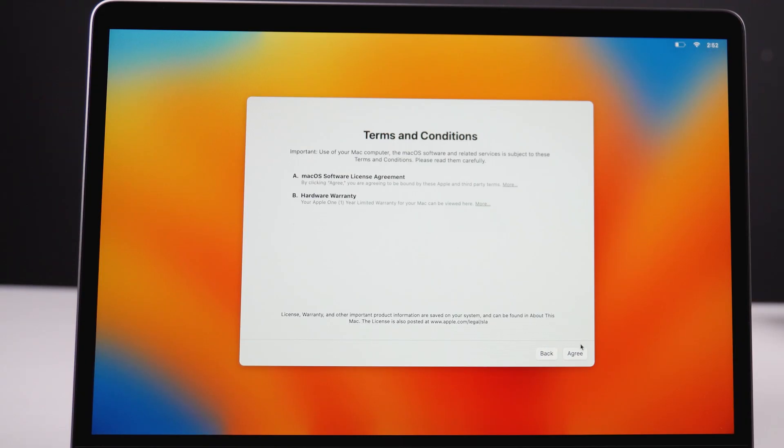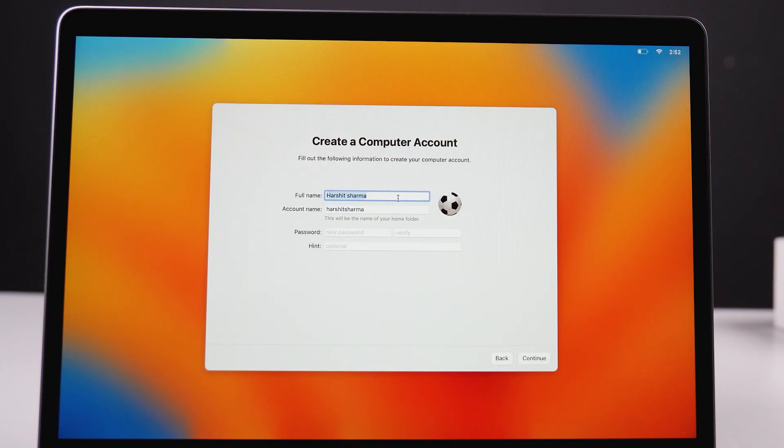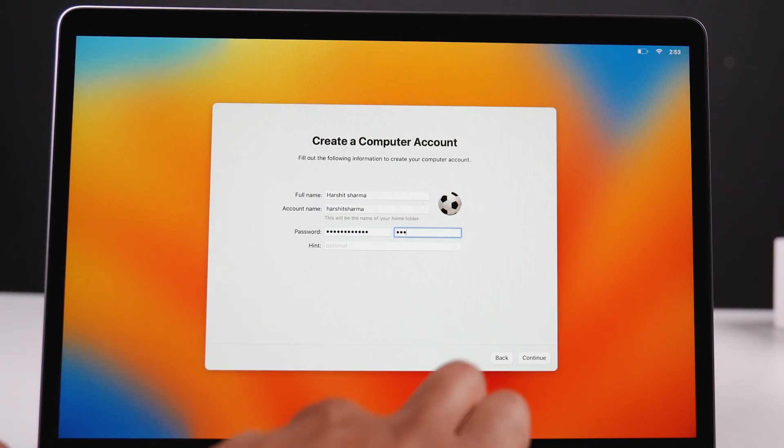Now sign in to your Apple account. You can always do this later if you don't have an Apple ID yet — no issues whatsoever, you can easily set it up later. Then simply agree to the terms and conditions. After that, we need to create a Mac user account. This is a separate account from Apple ID — it's just a personal account for Mac.